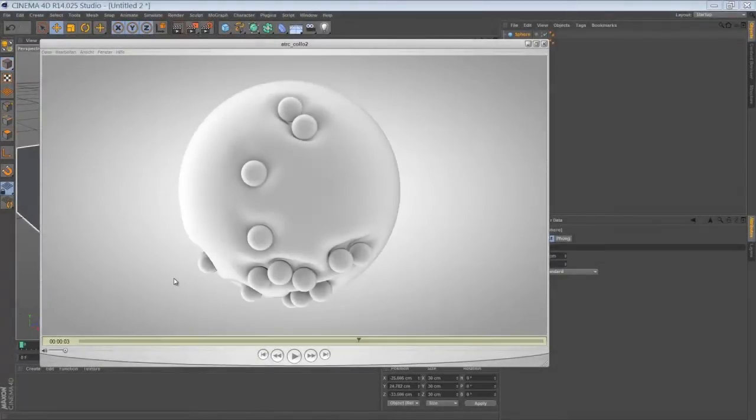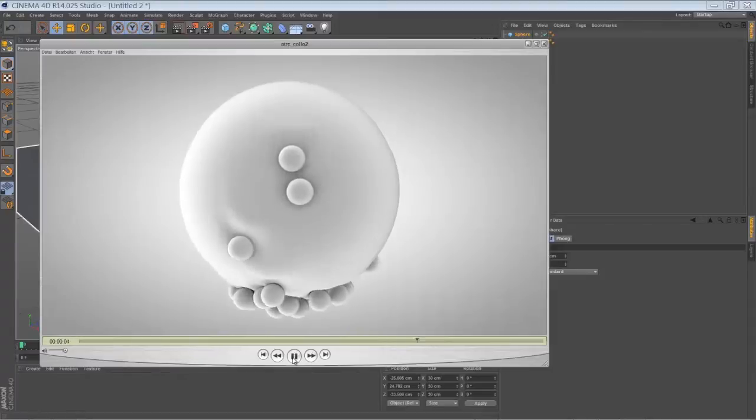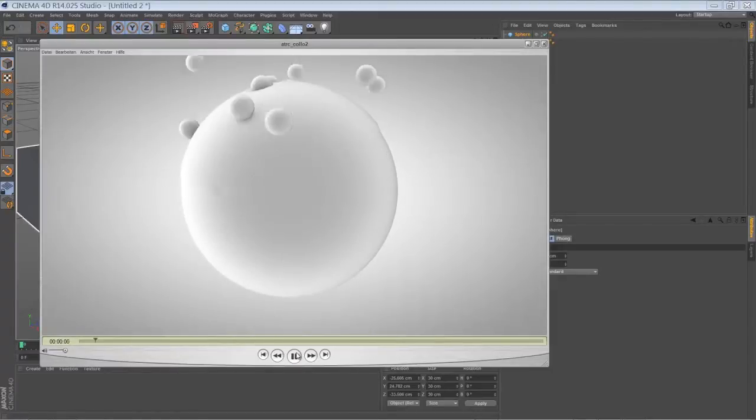Hello everyone. Today I'm going to talk about this little animation I've made by making use of the collision deformer in Cinema 4D.